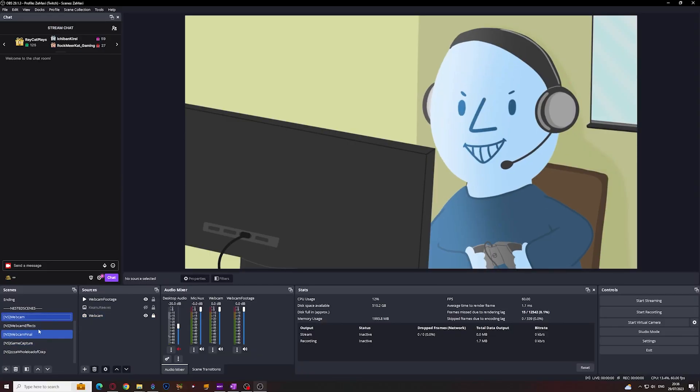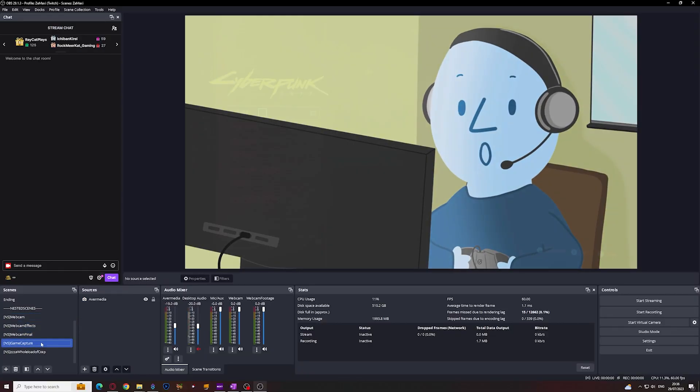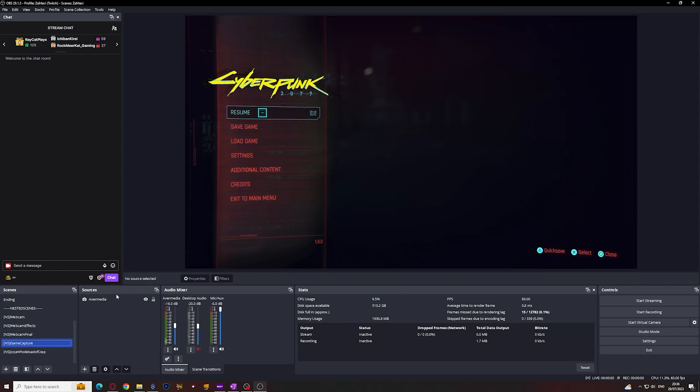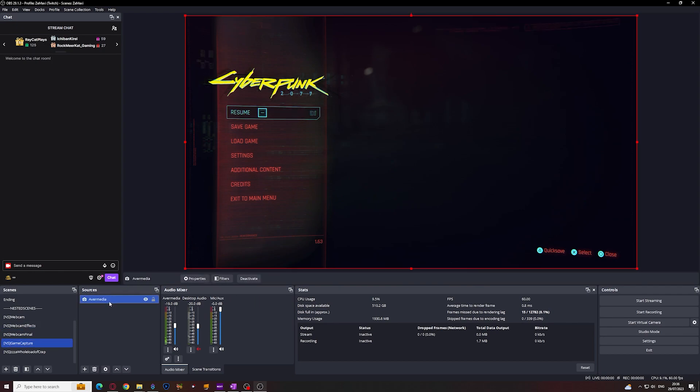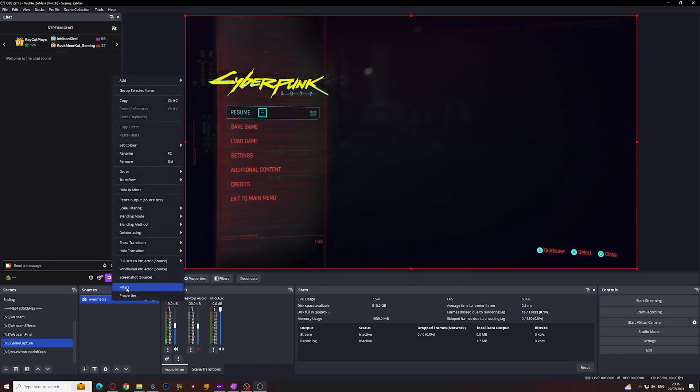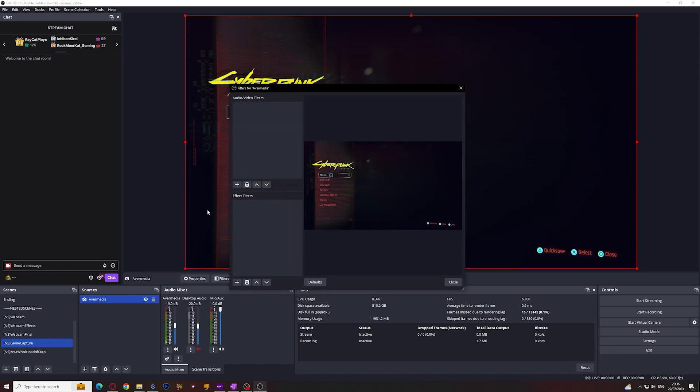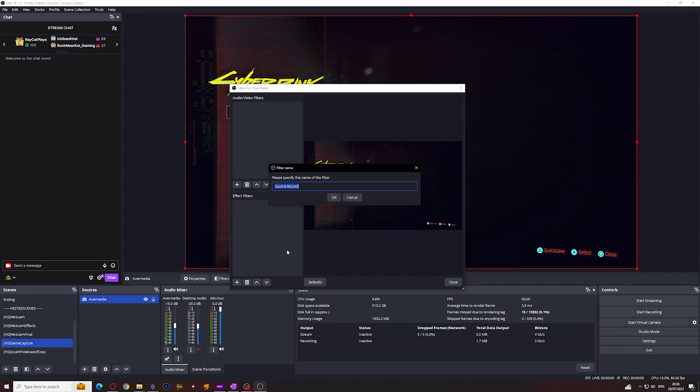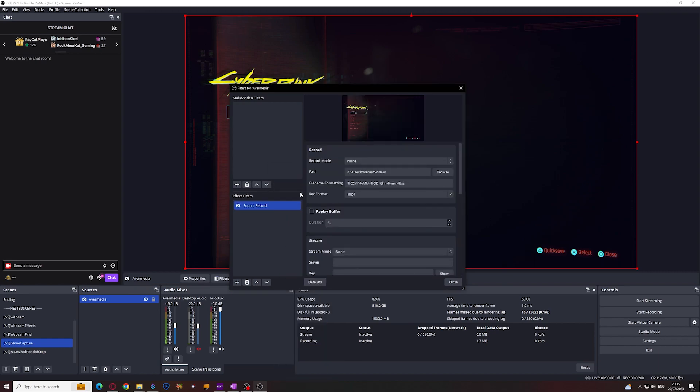To find the SourceRecord plugin, we need to access one of our sources. So let's check my AvaMedia capture card that shows the gameplay. Right click and then properties. If we add an effect filter, you will see the SourceRecord on the bottom. Let's create that and let's have a look at all the options we get.